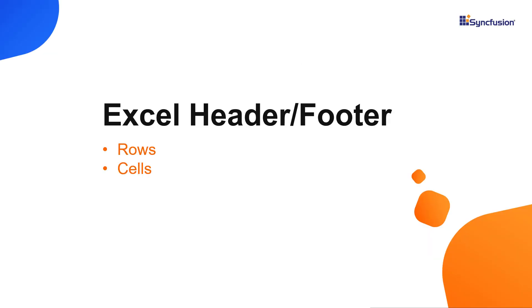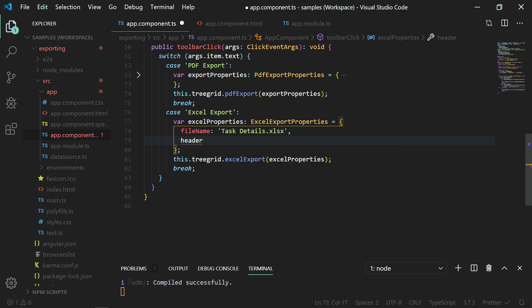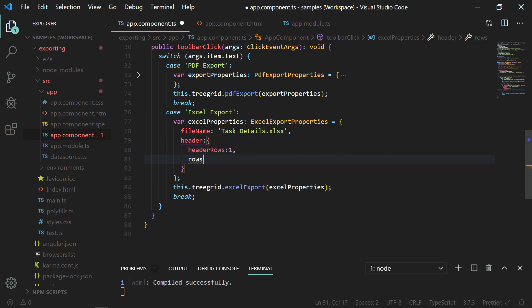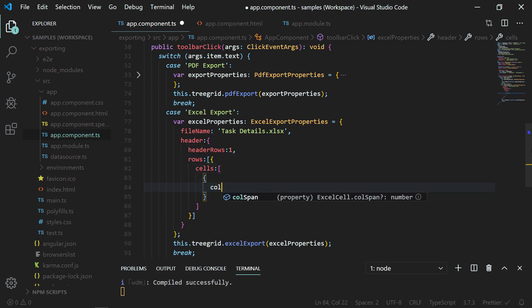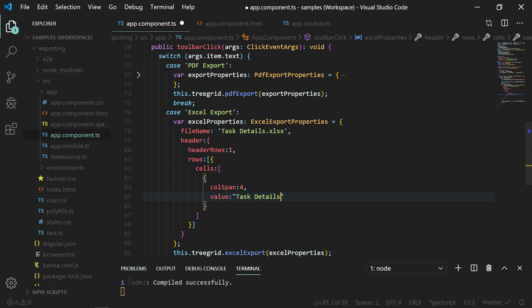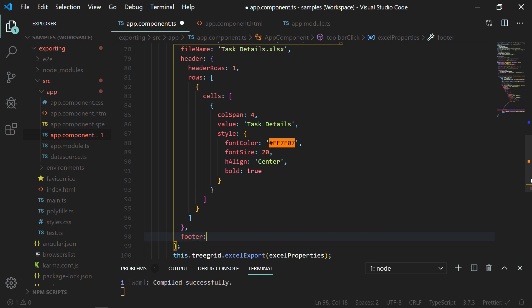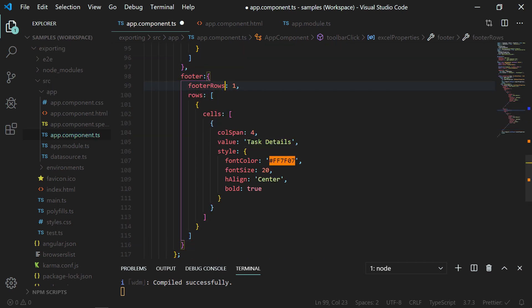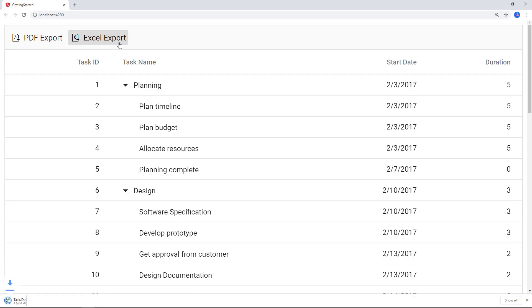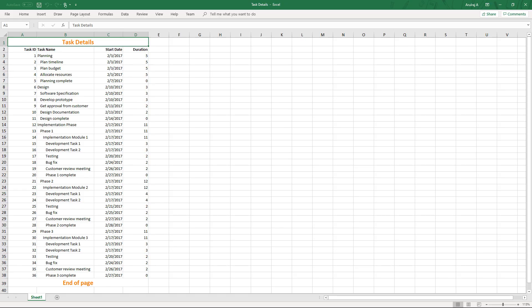Let me show you how to add a header and footer while exporting to Excel. To add a header and footer to the exported Excel document, I need to add them as rows and cells. Using the header property, I will add a single header row. In the rows property, I add a cell with a column span of 4, a value of 'taskdetails', and assign a style for the cell. In the same way, you can add a footer by setting the footer property with the respective footer rows and rows properties. You can see the exported Excel document containing the header with the text 'task details', the provided style customization, and the footer.